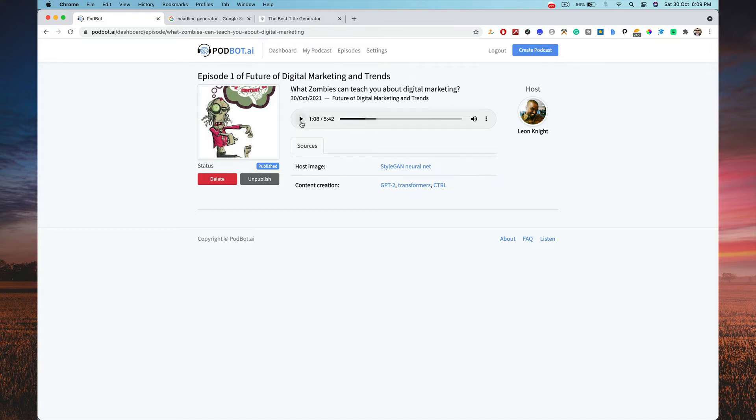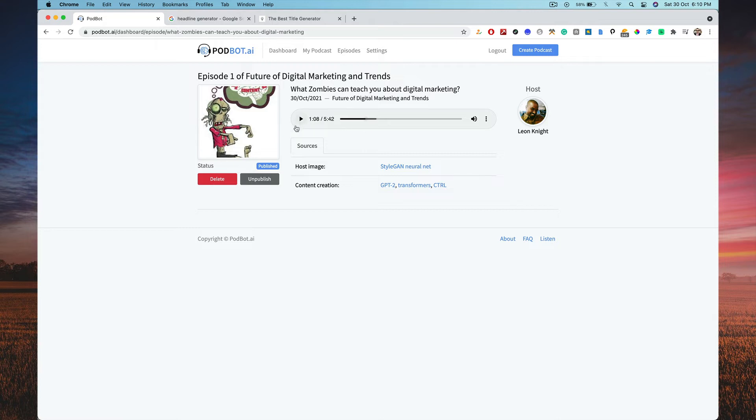Let me just play it and show you. Hold on, I'll have to turn on the computer. Oh, I've already turned that on, now I can play this. It was already playing, okay.